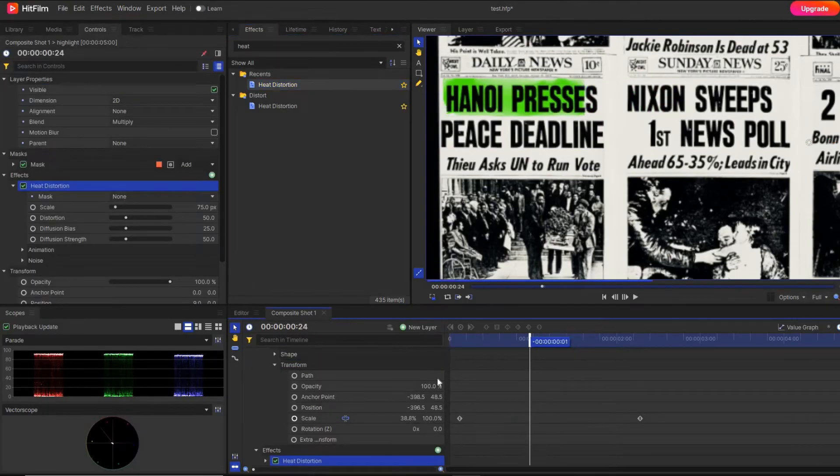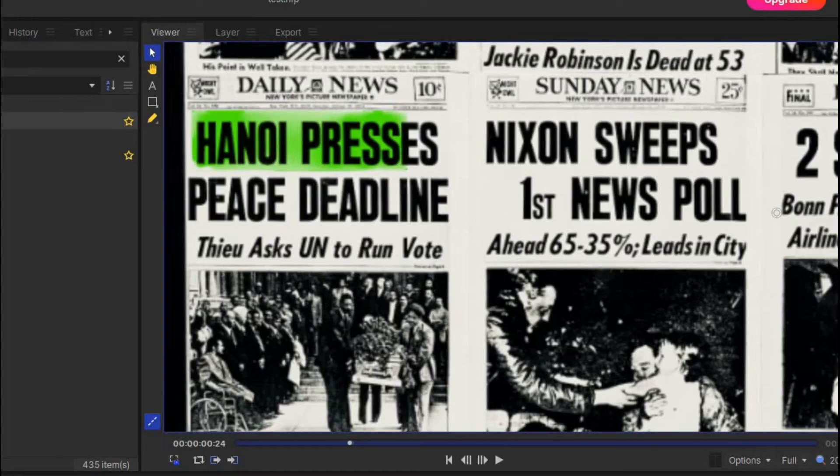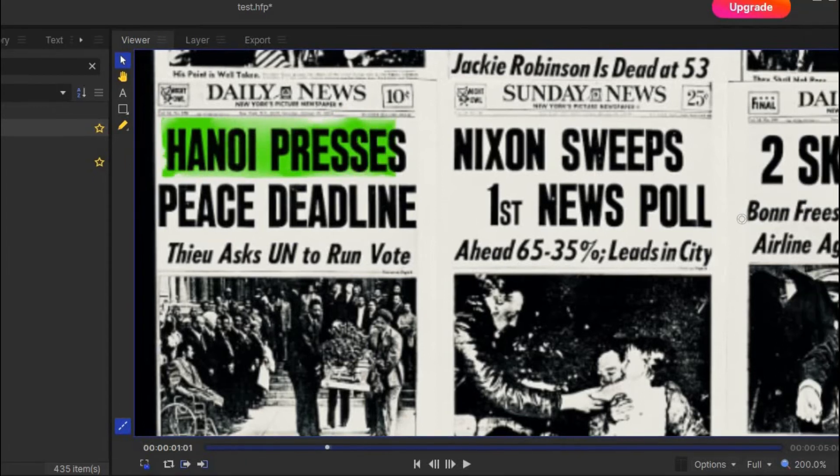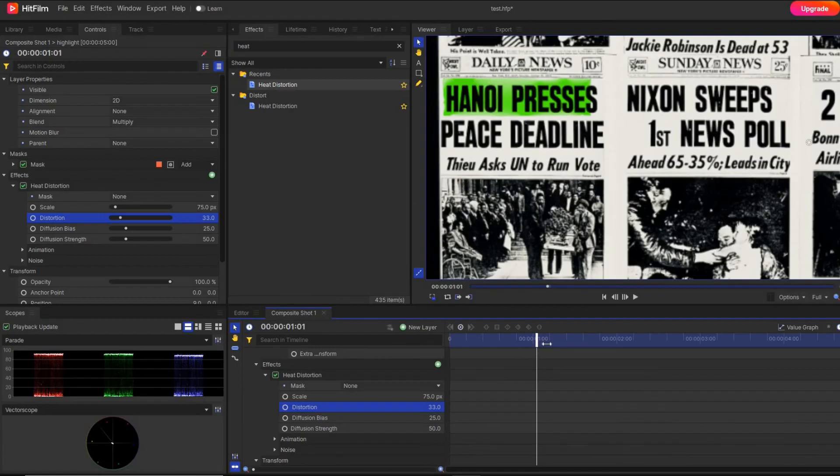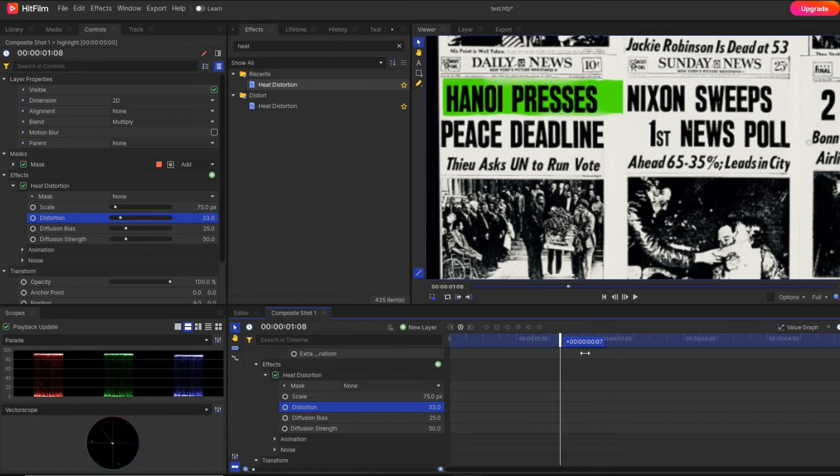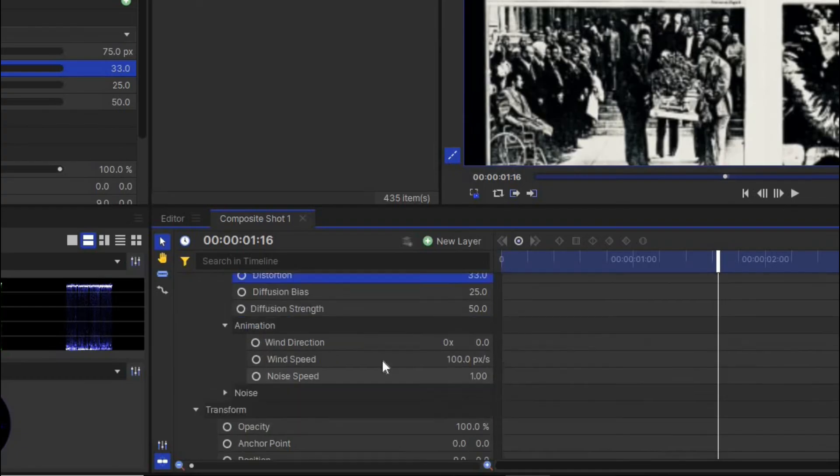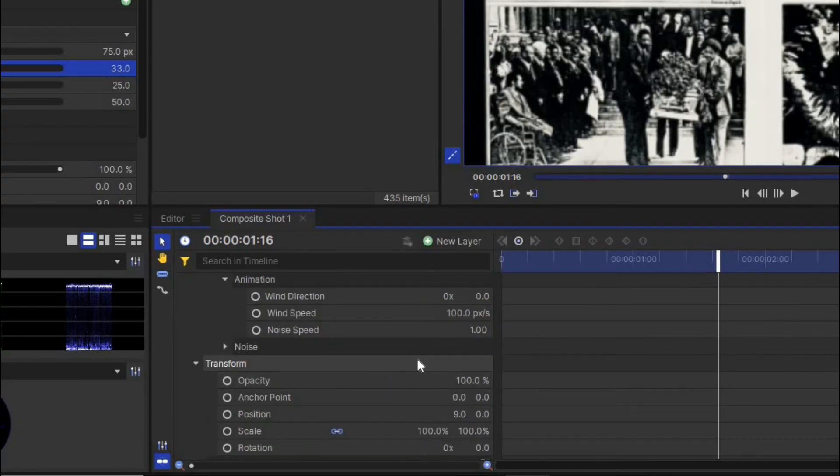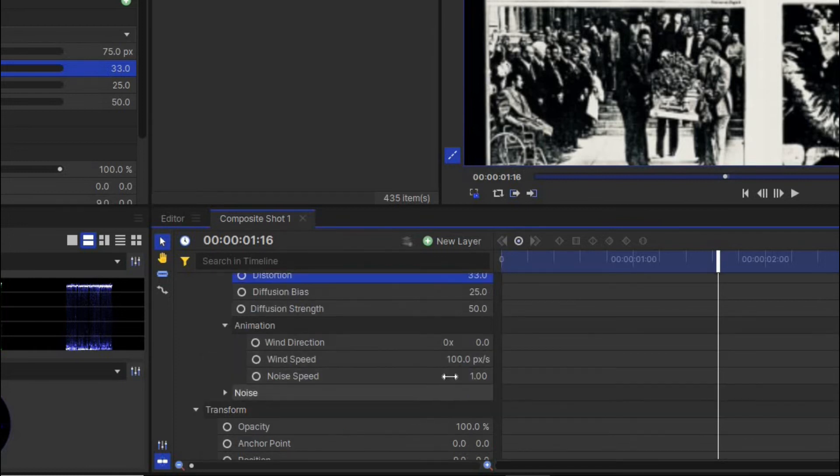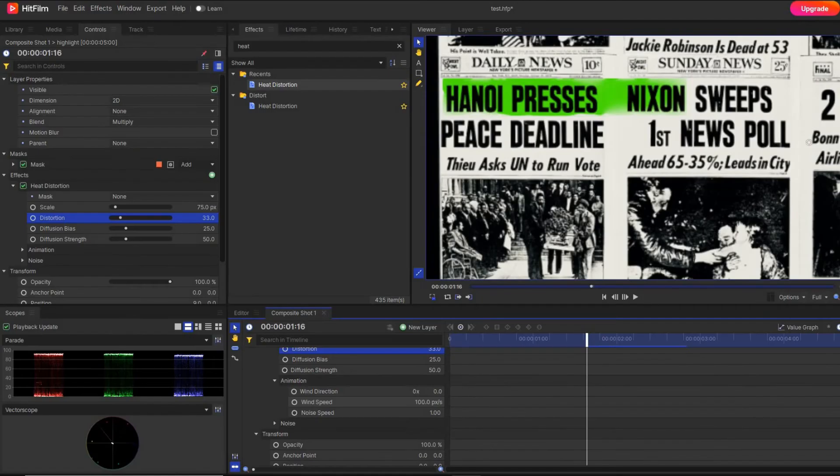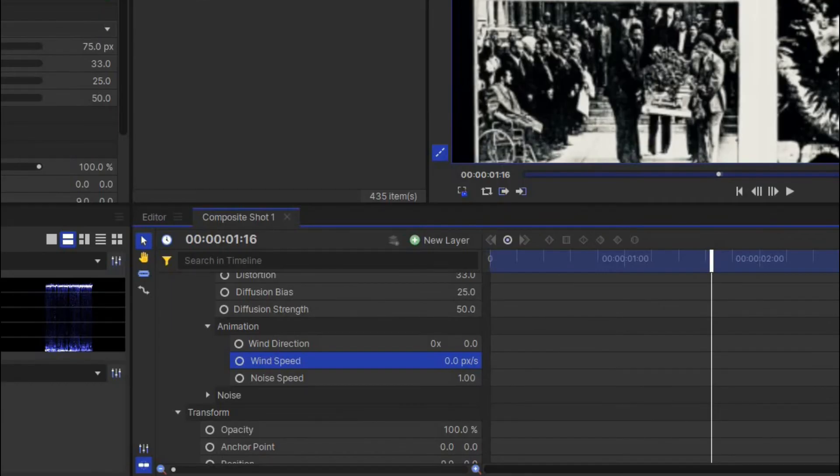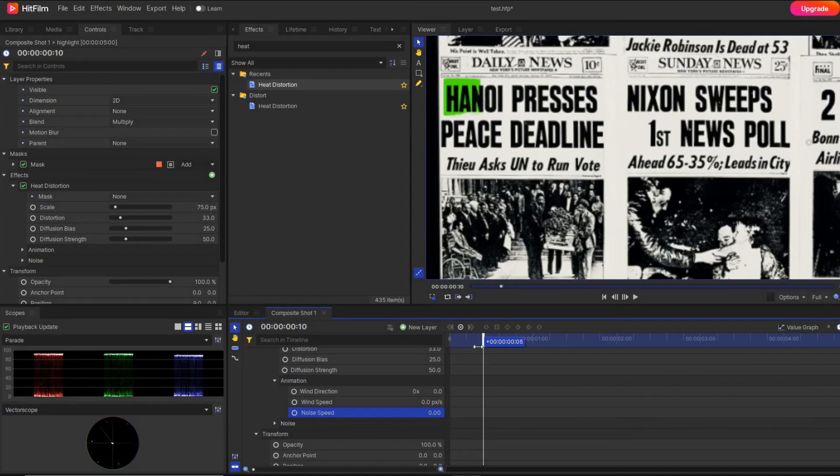And you can see some roughness is there. But at the same time, you can also see some animation, but we have to remove this. So you simply go to the animation property of the heat distortion and deactivate all the animation properties. Simply make all the values zero, and after doing this, you can see the animation is gone.